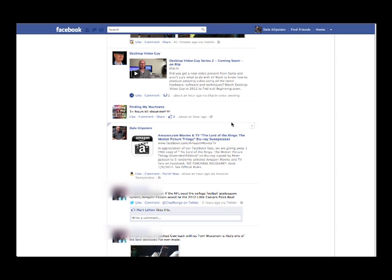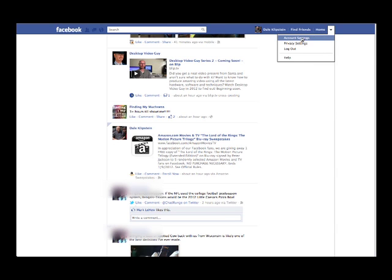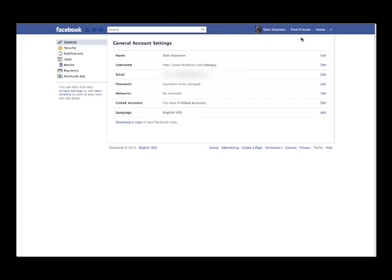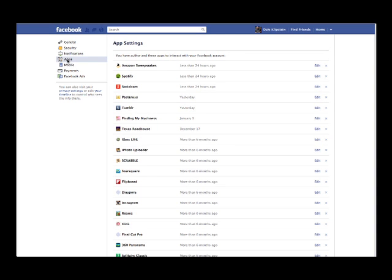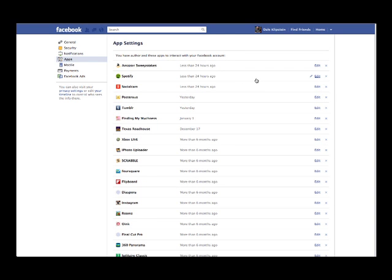What you need to do is go up by your home button, click on that little arrow, go down to account settings. On the left, you'll see apps. Click on apps and these are all the apps that have access to your data.